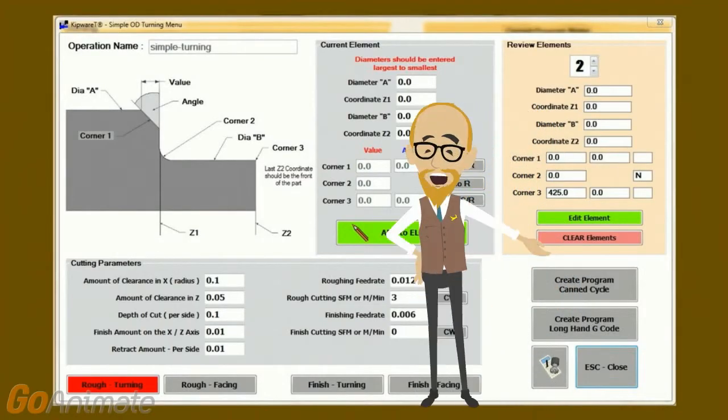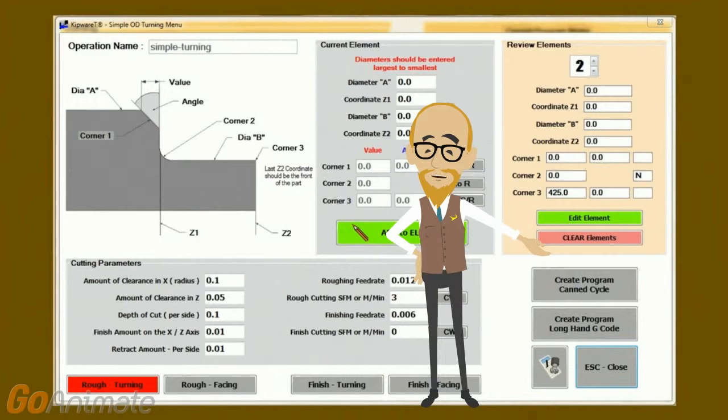When all the inputs are in, and because we're machinists, the user has the option of outputting either a longhand g-code program or, if your machine has the capability, outputting either a turning or facing CAN cycle formatted program.